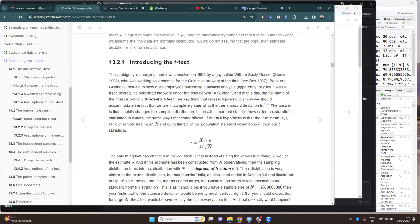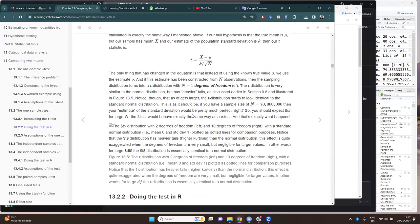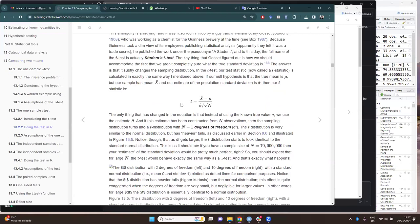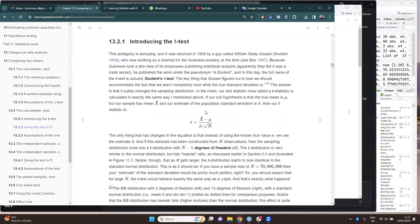For the one-sample T-test, we have this formula, which is basically the same as the Z-test but using hat sigma — the estimated standard deviation — instead of the true sigma.